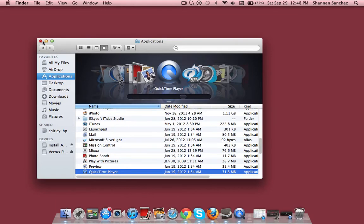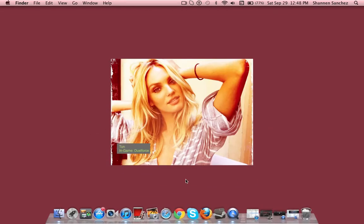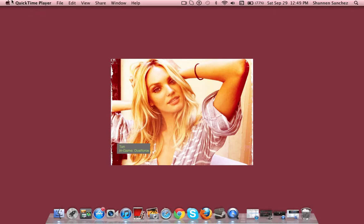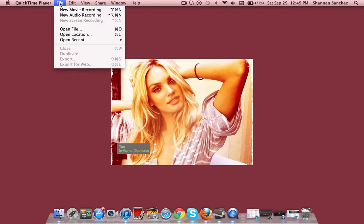What you want to do is, when you double-click and it opens, you'll see QuickTime Player in the corner. Click File, and then you can click New Screen Recording — but I'm already recording something, so go ahead and click that.